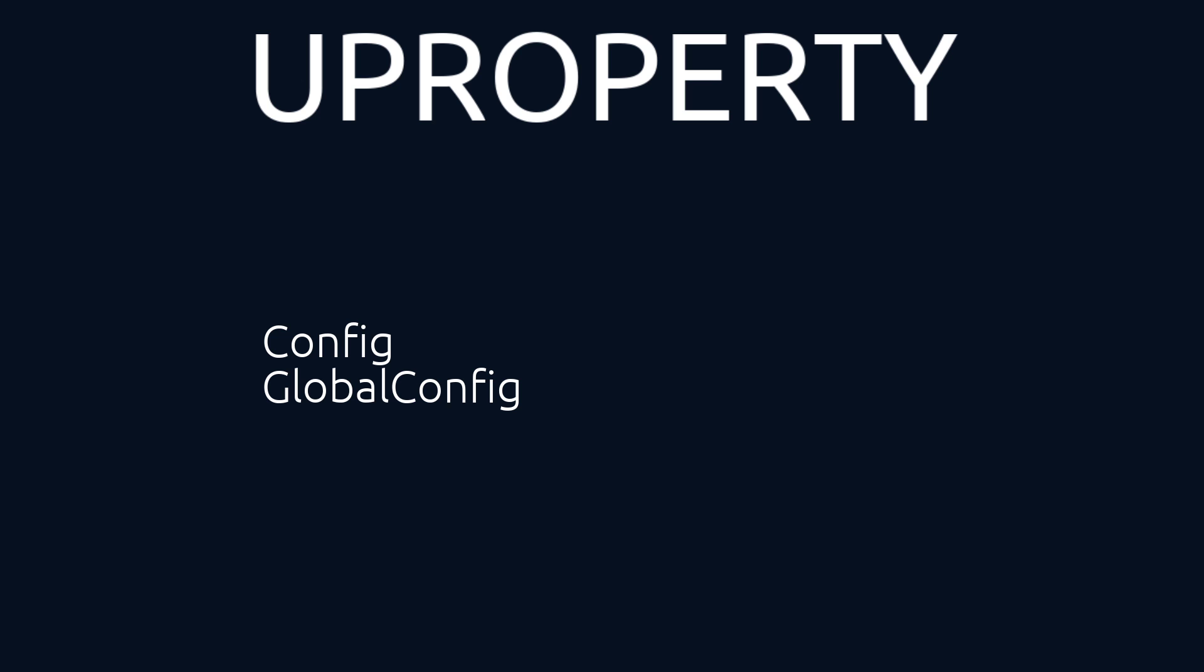Using one of those specifiers makes the property configurable. That means we can load the default value during the startup time of our project, or we can even save to any file. The main difference between those two specifiers is that if we use GlobalConfig instead of Config, the property's value cannot be overwritten in a subclass.